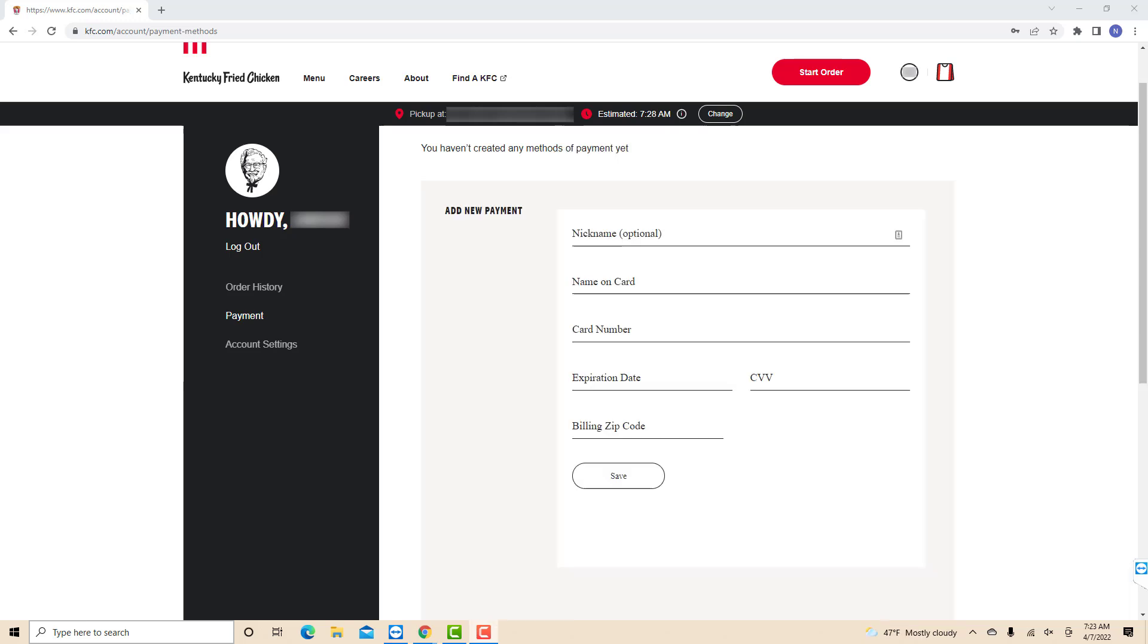Now, enter your card credentials such as the name on card, card number, expiration date, CVV, and billing zip code. You could also add a nickname but it's just optional.